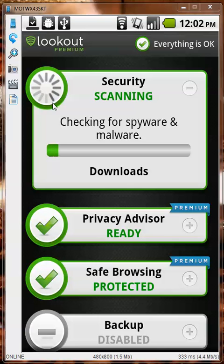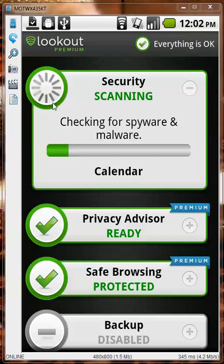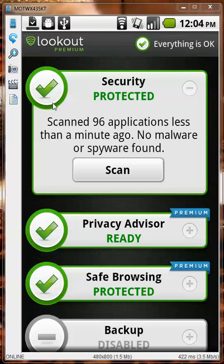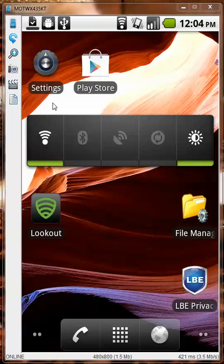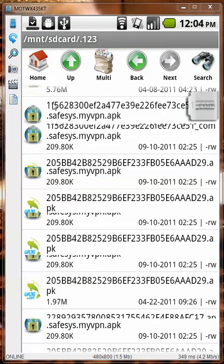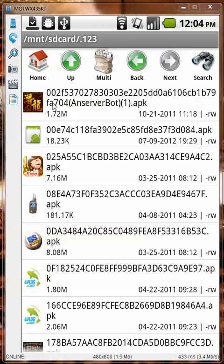I will fast forward when it's done. Okay, the scan is now complete and it appears that Lookout doesn't scan the SD card. It only detects applications that are already installed on the phone.